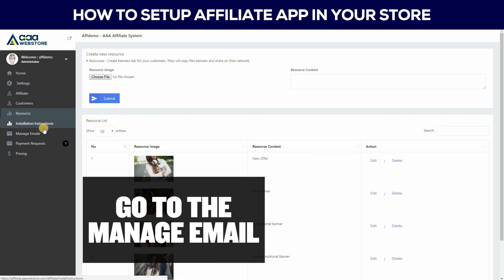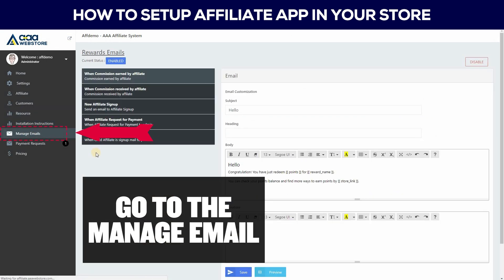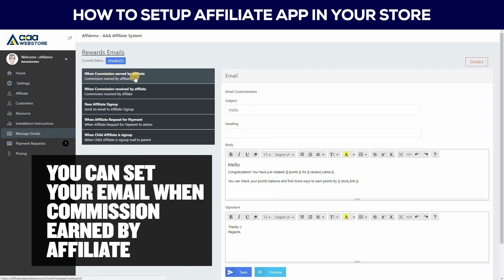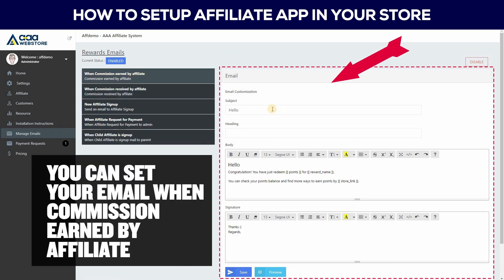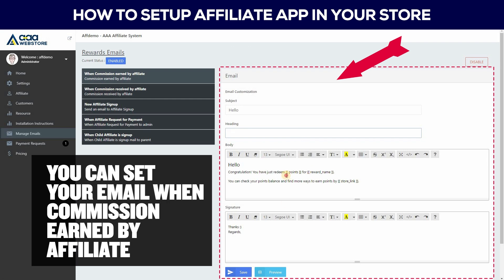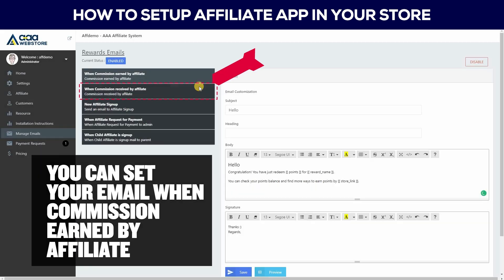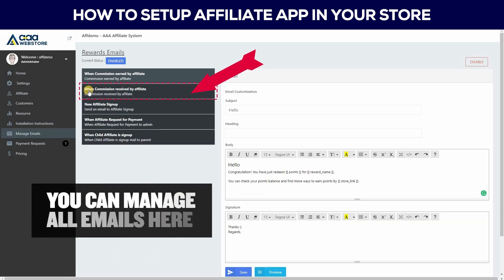Go to the Manage Email section. You can set your email for when a commission is earned by an affiliate. You can manage all emails here.